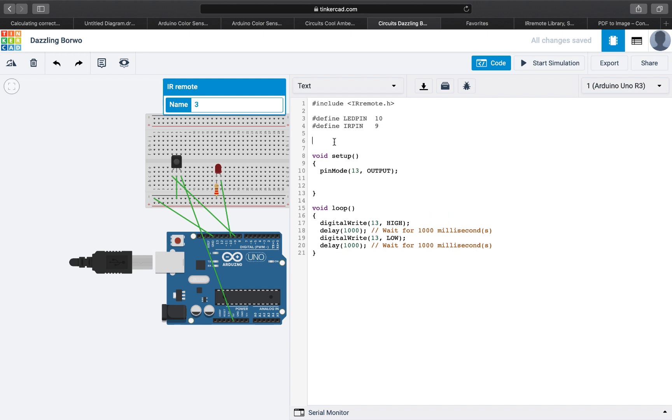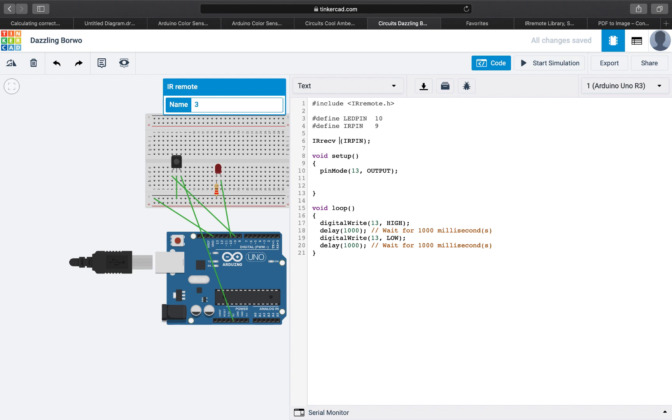The next thing we will do is create an object of IR receive, which is part of the library we are using for the infrared remote. We need to give it a name and we will pass to it the pin of our infrared sensor.